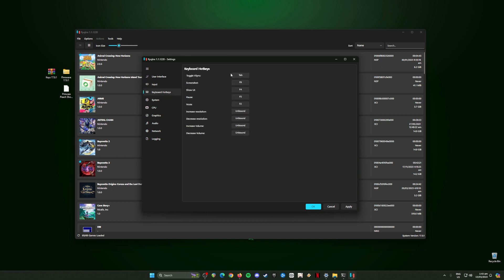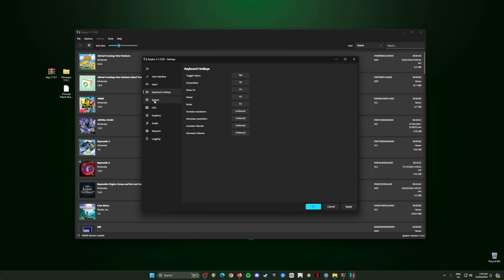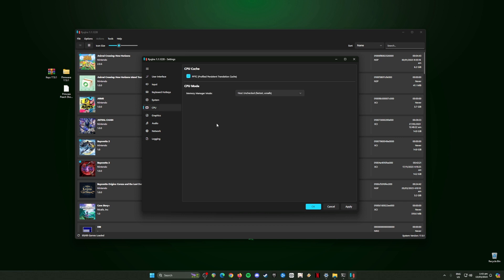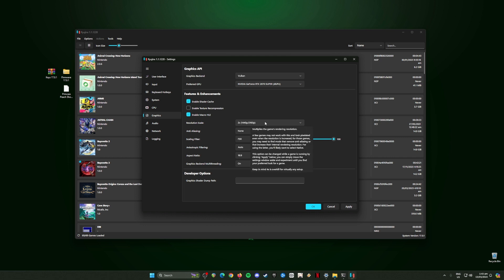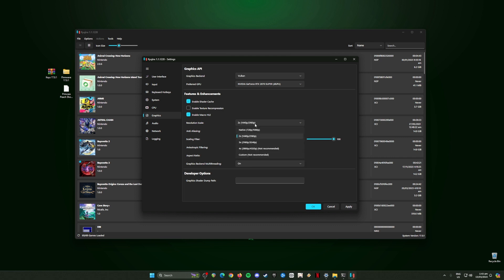Go to System. You can change the system region, language, and time zone and system time because there are some games where you want to change the dates. Once you're done, go to CPU, really simple settings, be sure to copy that. In Graphics, these are my settings. The best graphics API should be in Vulkan. Your preferred GPU, you should have added your graphics card, then please follow the check boxes here. My resolution scale is set to 2x resolution so the game will be much sharper and more beautiful than the native resolution of the Switch. But if your PC can't handle that, just revert back to 720p, 1080p, the native resolution of the Switch. For me, 2x resolution is the best.